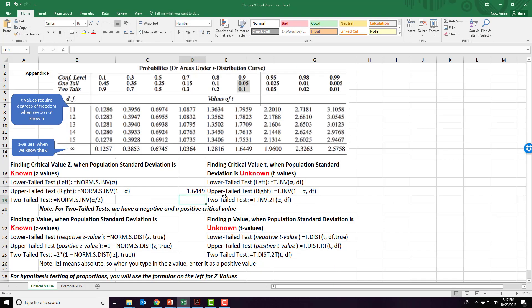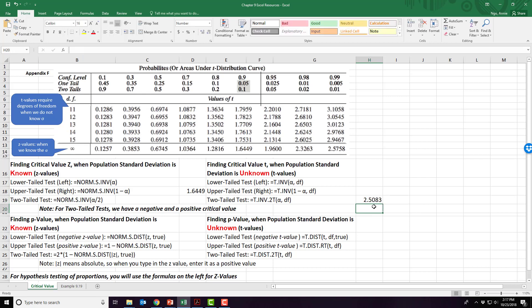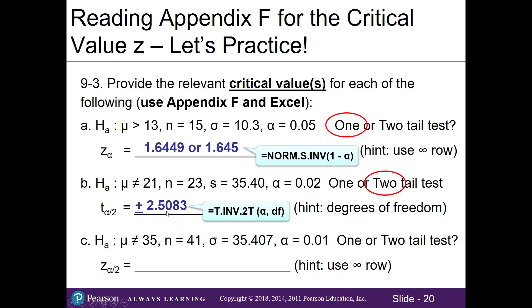In Excel for a two-tail T test, use the formula: =T.INV.2T(0.02, 22), which also gives 2.5083. Note that with a two-tail test you have critical values on both sides, so you need a positive and a negative T value. We write the critical T values as plus or minus 2.5083.